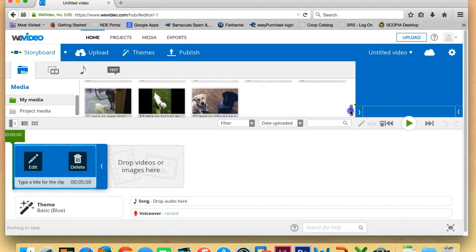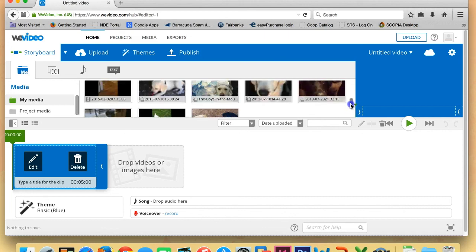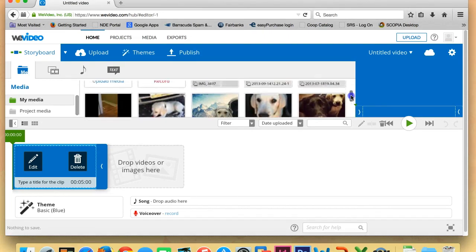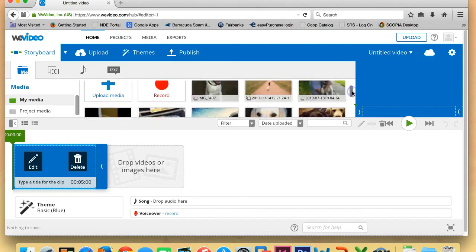So that is where I'm going to end this video. In the next video, we'll work on putting all of your different video clips and images down into your storyboard and start putting them together into your movie. Thank you!